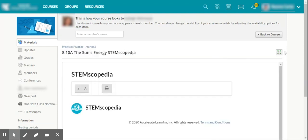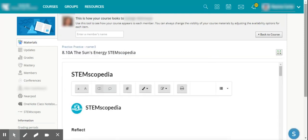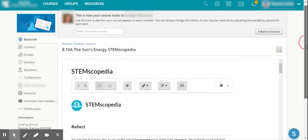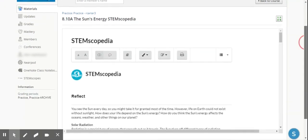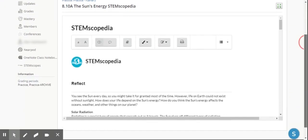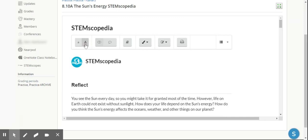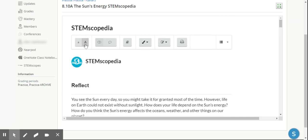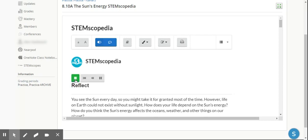I'm able to scroll down, and please notice that the Accessibility Toolbar is there. I'm able to, just as if I was on the STEM Scopes site, use the Accessibility Toolbar. I can increase font. I am able to turn on the text-to-speech. Of course, you see the sun every day, so you might take it for granted most of them. But that tool is there.